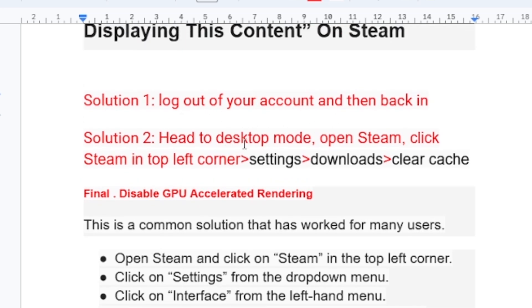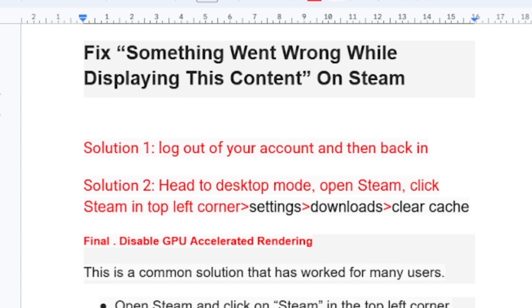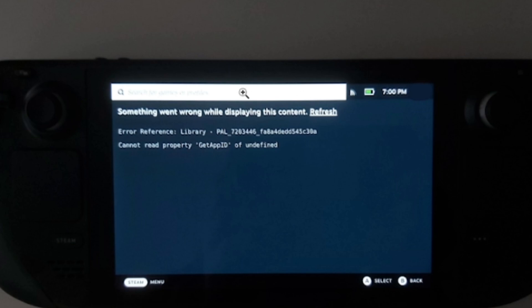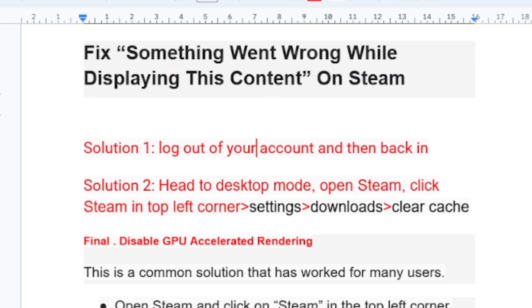But I highly advise you to try solution one and solution two first, since these have helped so many people, which is clearing cache and logging out of your account then logging back in. So many people have faced this problem on their Steam Deck, so I highly advise you to try those methods. Thank you so much for watching and see you next time.